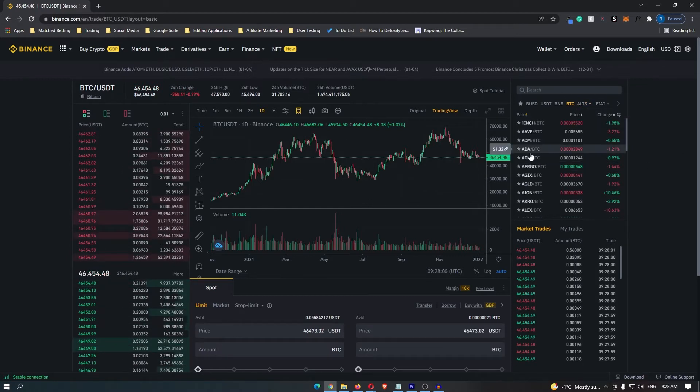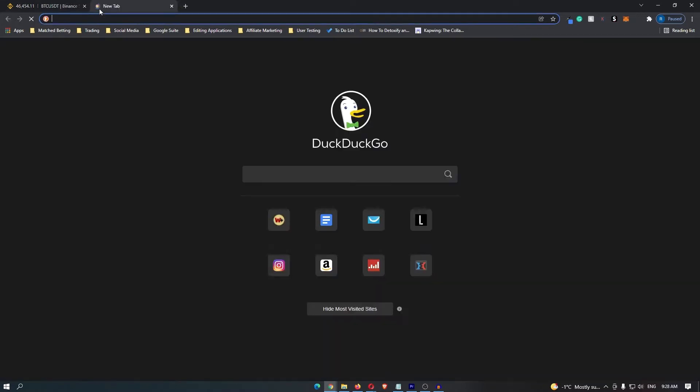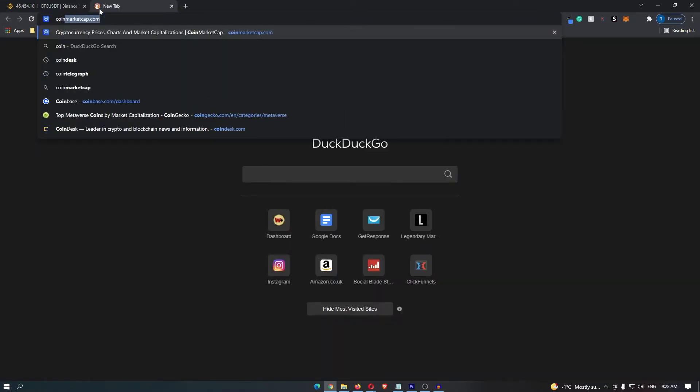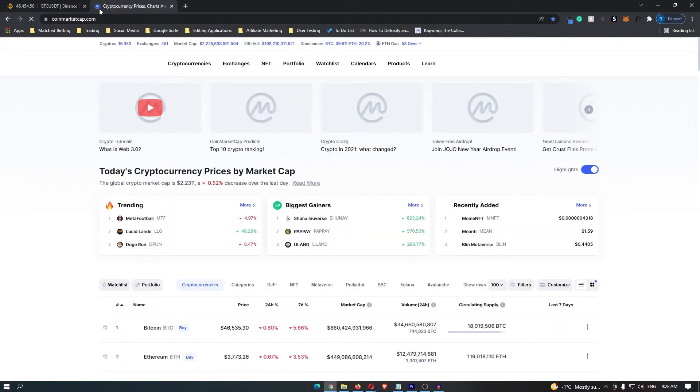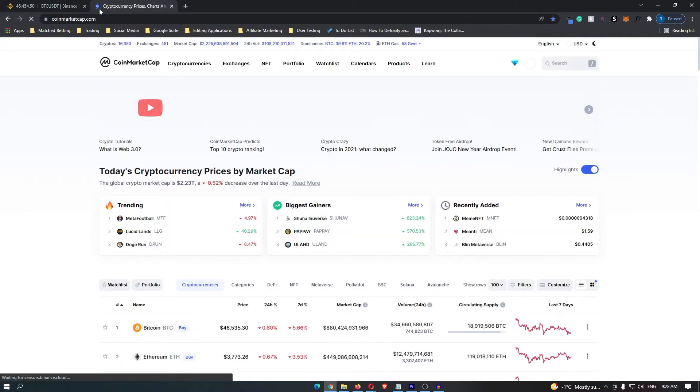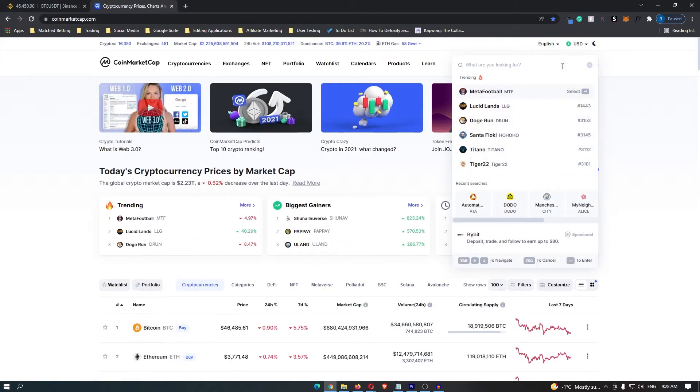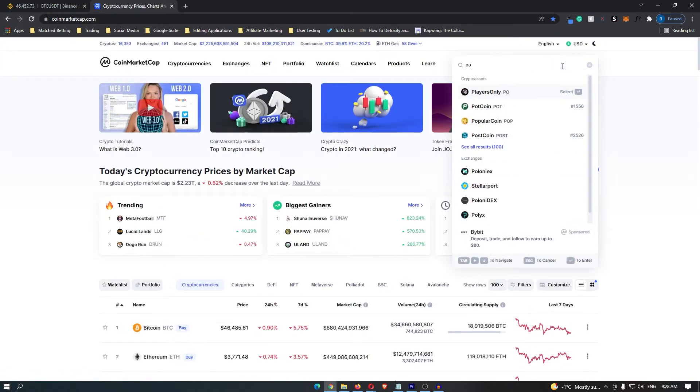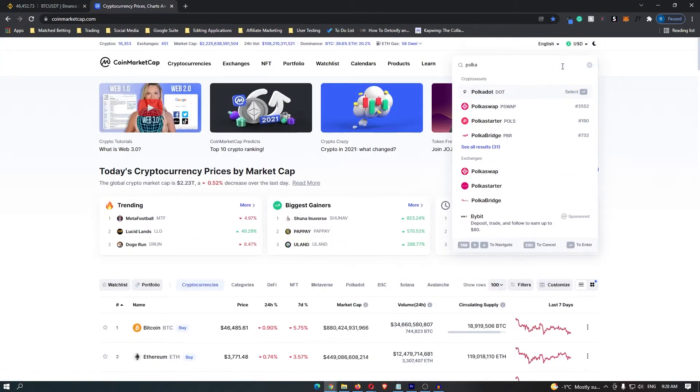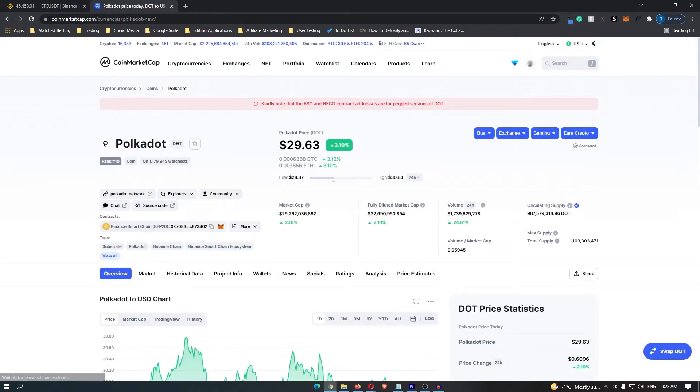The ticker is this symbol that is next to it. If you don't know your ticker you can come over to this website called CoinMarketCap. Search for your coin, let's say that I want to trade Polkadot, and then it's going to give the ticker next to it so the ticker for Polkadot is DOT.